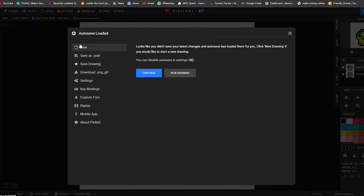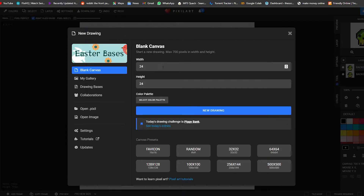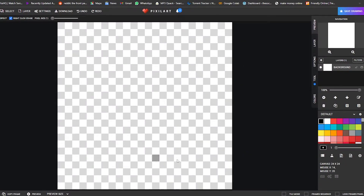You can use this software or other softwares — it all depends on you. Click on 'New' and then 'Create a New Canvas'. For the canvas, set your width and height to 24 pixels by 24 pixels, since that's the standard. We'll create a smaller version first and make it bigger at the end. Don't select any color palette, just click 'New Drawing'.